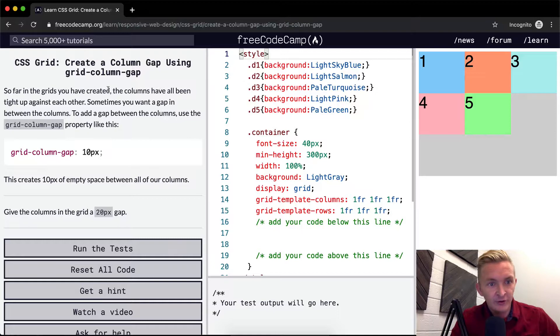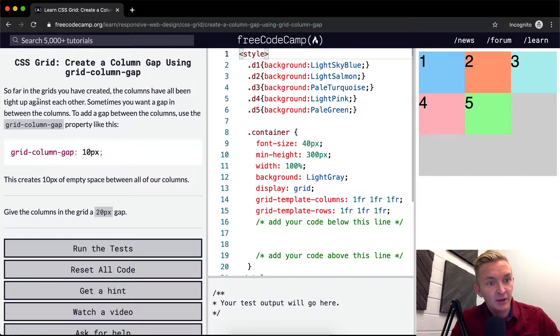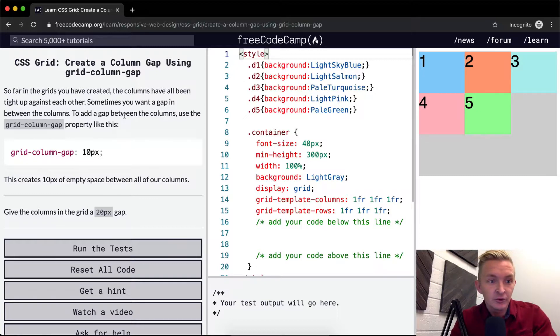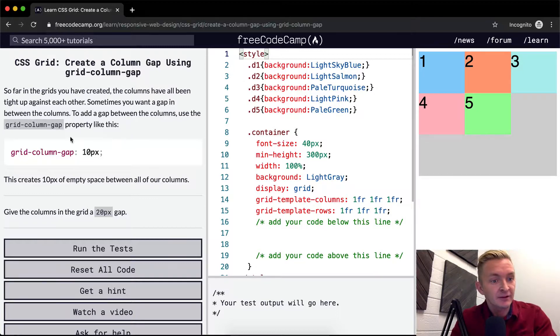So far in grids you have created, the columns have been tight up against each other. Sometimes you want a gap in between the columns. To add a gap between the columns, use grid column gap property like this.